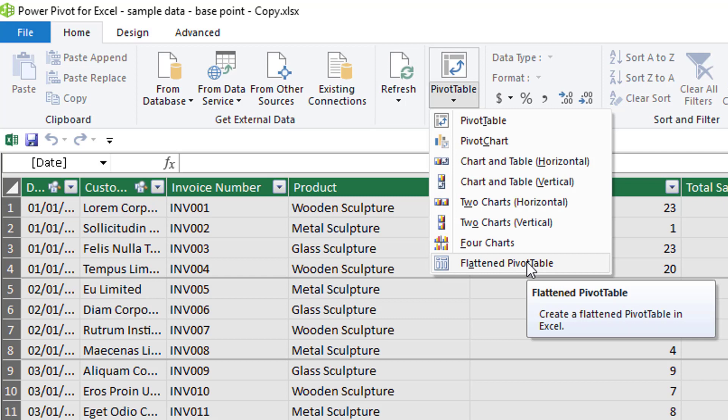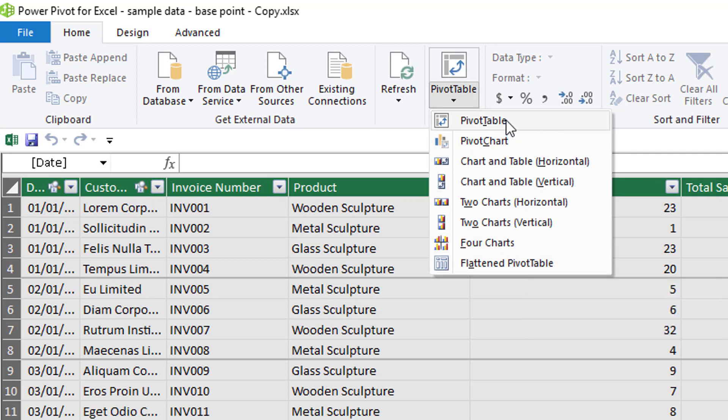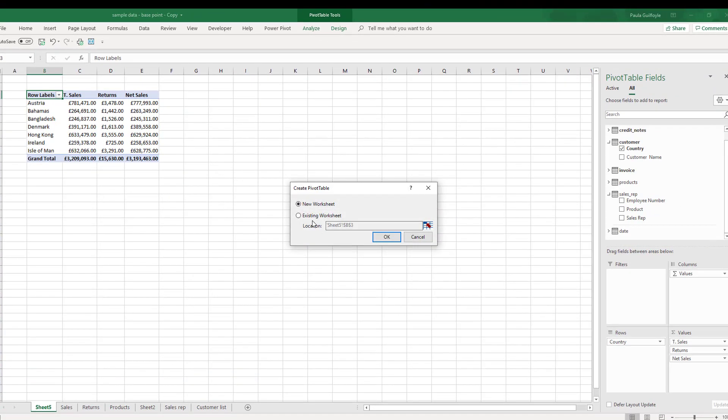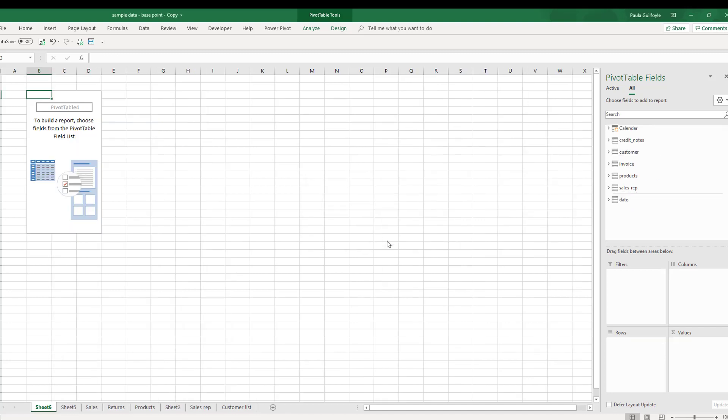We'll look at flattened pivot tables in a moment, but first we're going to look at a normal pivot table. When you say insert pivot table, you get this normal pivot table box that you'd be familiar with from Excel. We want to put it onto a new worksheet.